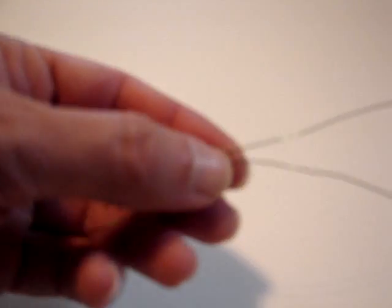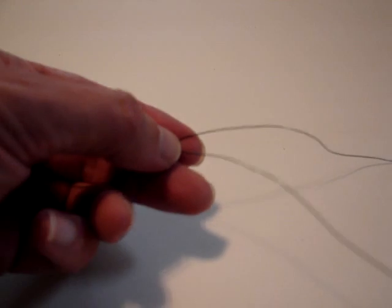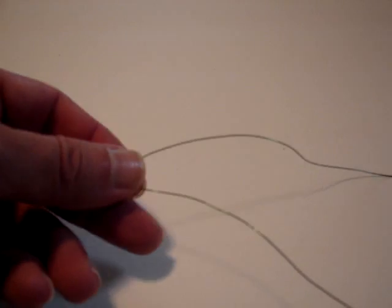He pulls out a loop of it. Then what he does is he takes one end. This is a magnifying glass here.